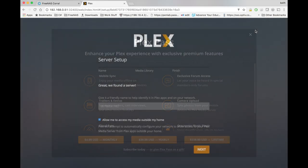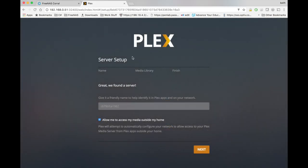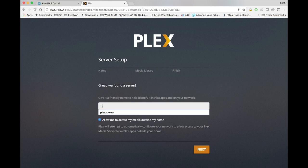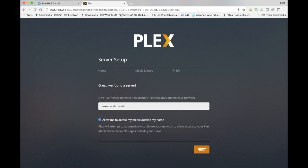I'm going to hit the X on this. And we're going to name our Plex media server. I'm just going to name this one Plex Corral Tutorial. I'm going to go ahead and hit next.